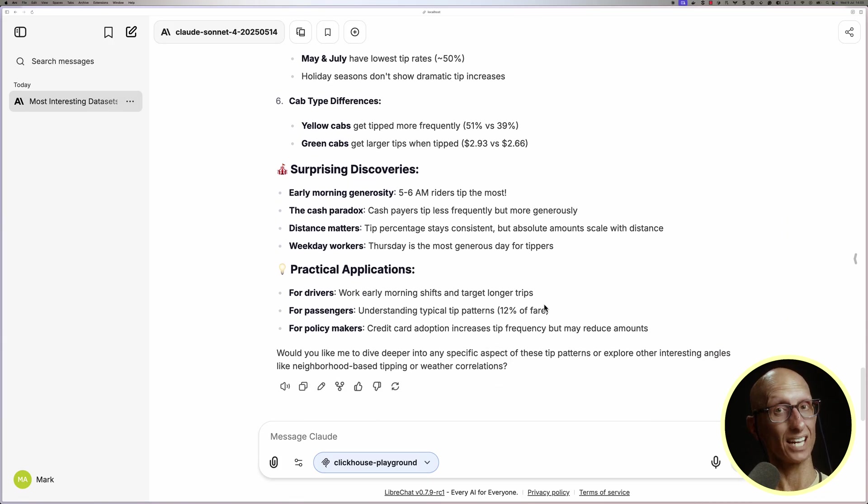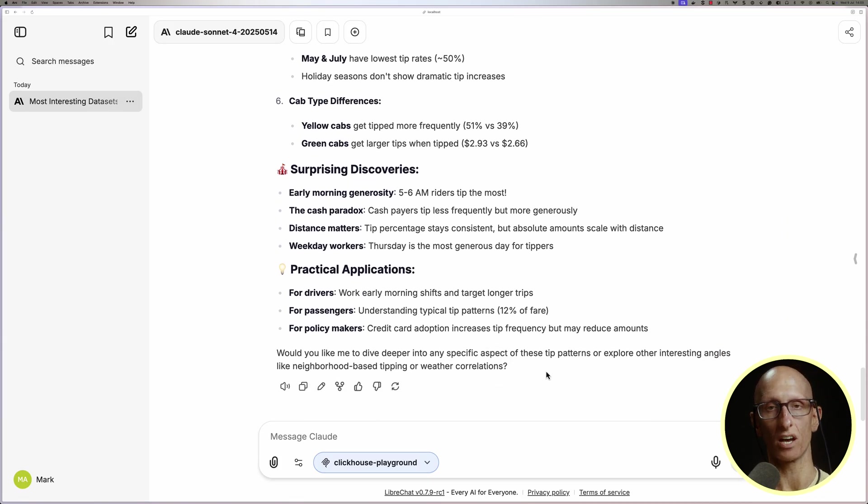And apparently, New Yorkers are most generous early in the morning. If you liked this video, you might also like this one here, where we have a look at the ClickHouse MCP server itself.